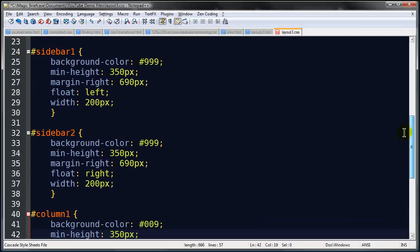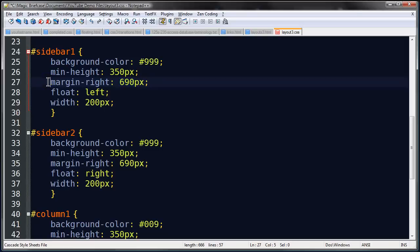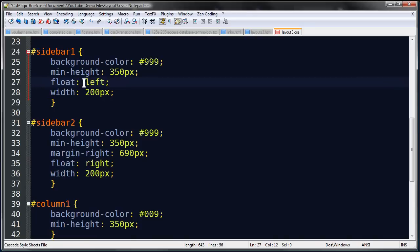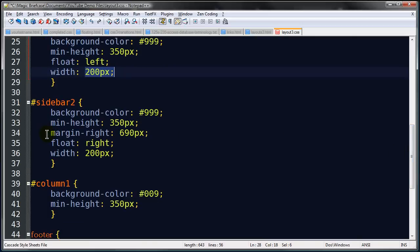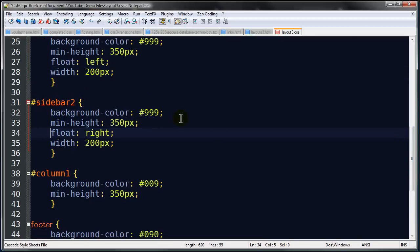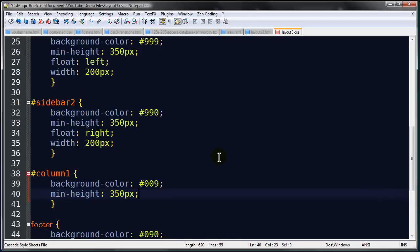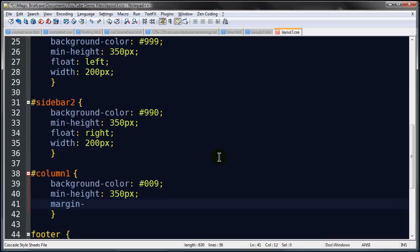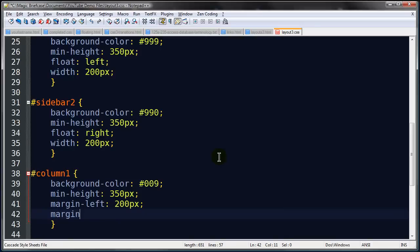Let me recap: sidebar-one is gray, has a min-height — margin-right doesn't need to be on there, so I'll get rid of it. Sidebar-one is floating to the left and is 200 pixels wide. Sidebar-two's margins are going to go on column-one instead. Sidebar-two is gray — I'll change it to maybe a yellow. It has a minimum height, floats to the right, and is 200 pixels wide. Column-one is blue, has a minimum height, and column-one's margin-left is 200 pixels and margin-right is 200 pixels — those numbers match the widths of the sidebars. Hit save.